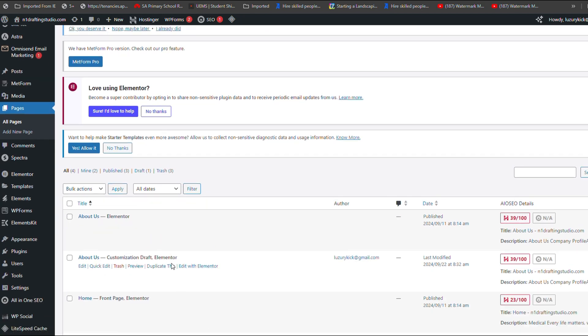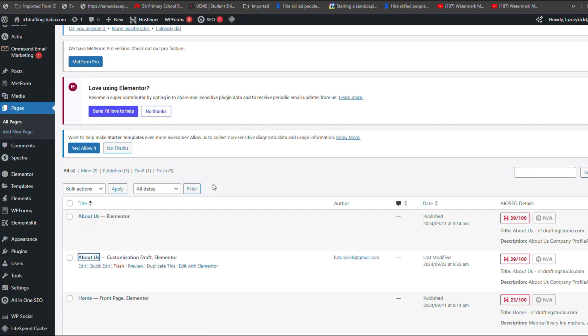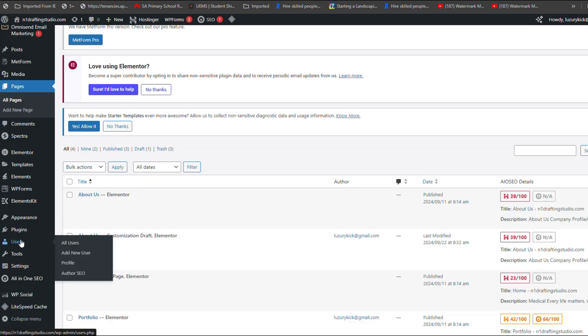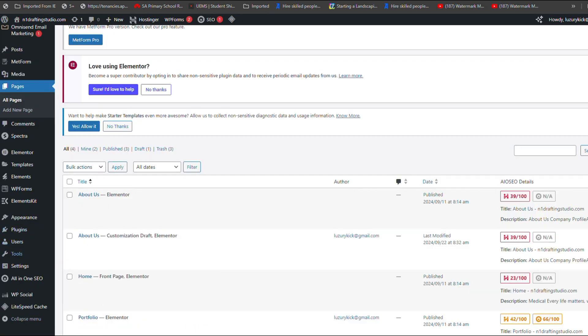If you prefer a manual approach, open the page you want to copy, select all content and use the copy function. Then, create a new page and paste the content into it.